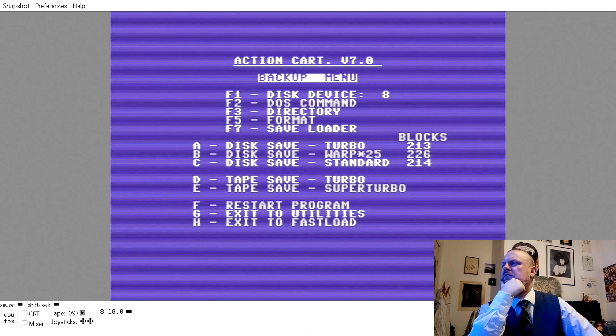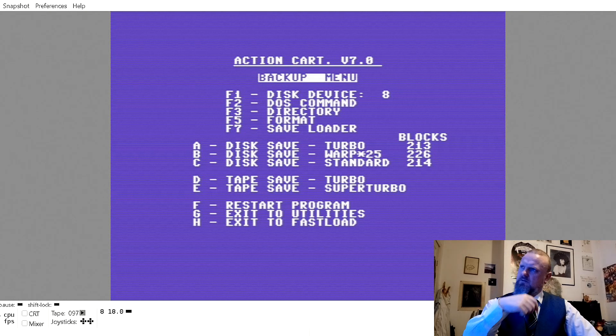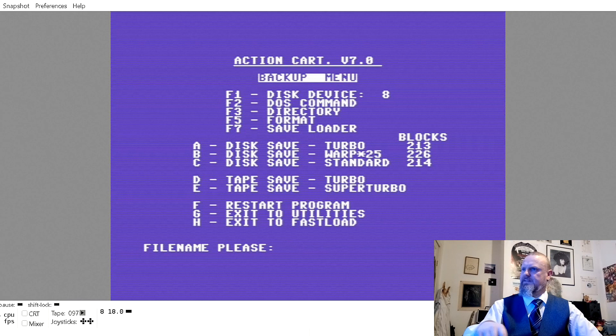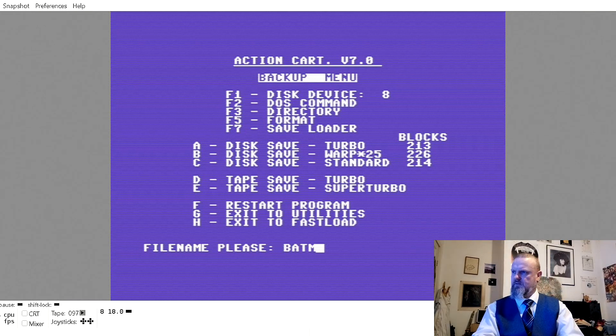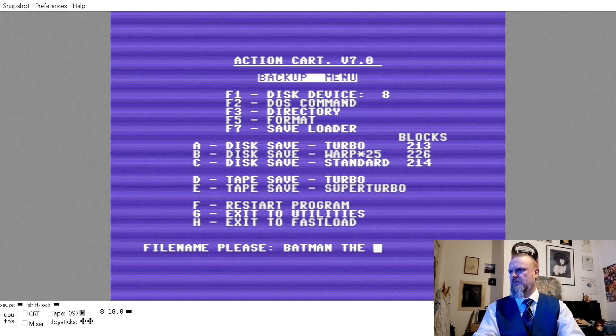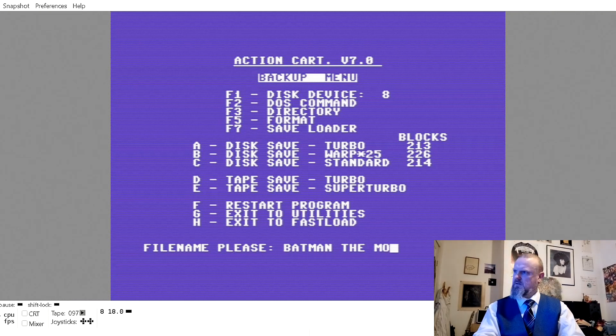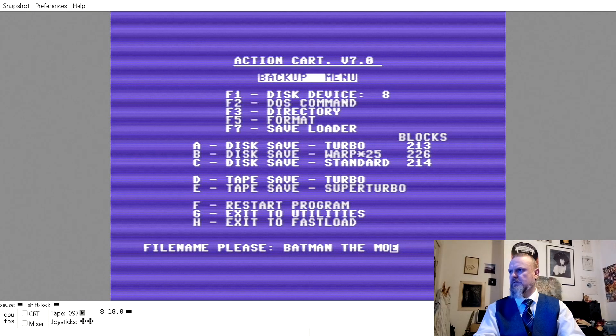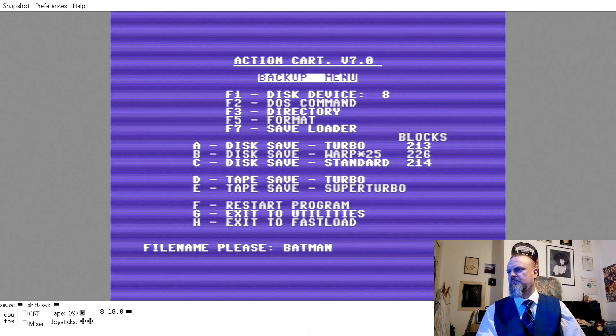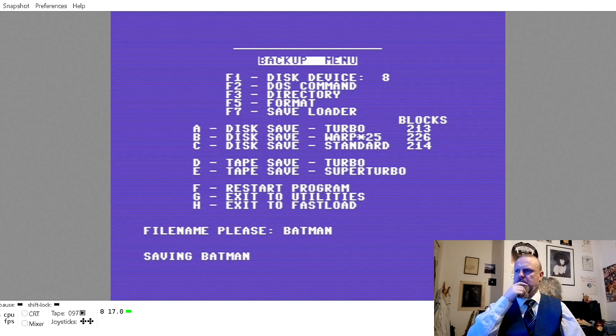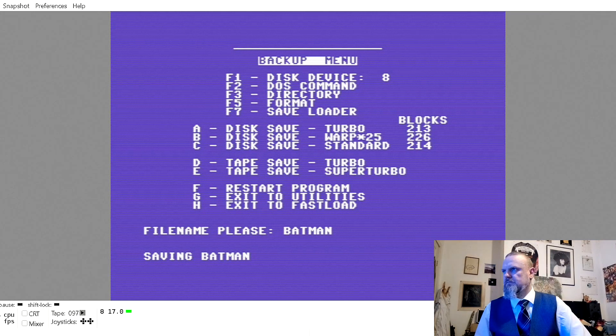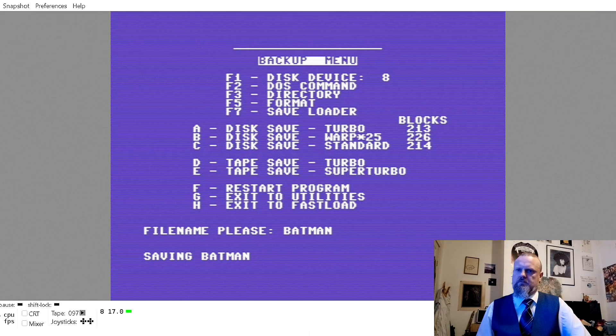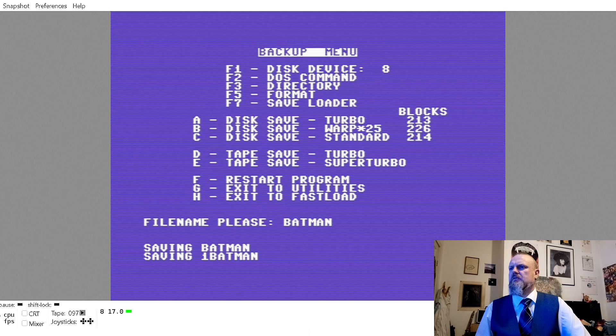Now disk save. Let's just try a standard disk save and call it Batman the Movie. Okay, oh there we go. Right, so that's the limit of the number of characters I'm allowed, so let's just call it Batman. So in actual fact, a lot of Commodore 64 cracks came from people using tapes, games that were released in tapes.